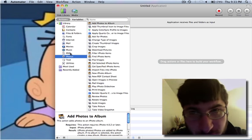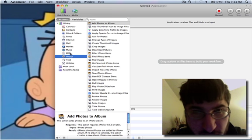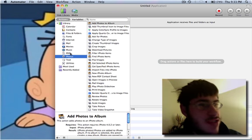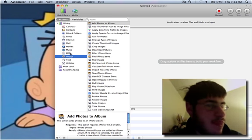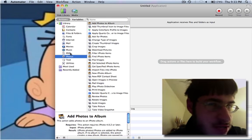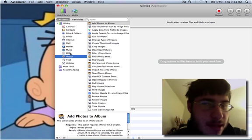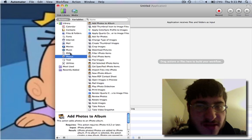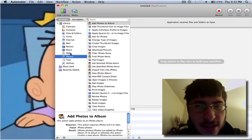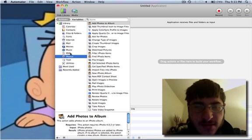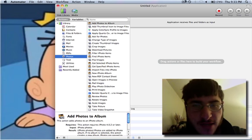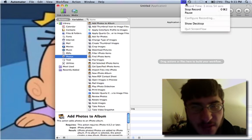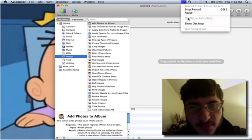This was the Automator application on the Mac. This is ONL 890 signing out. Please rate, comment, and subscribe. Bye!